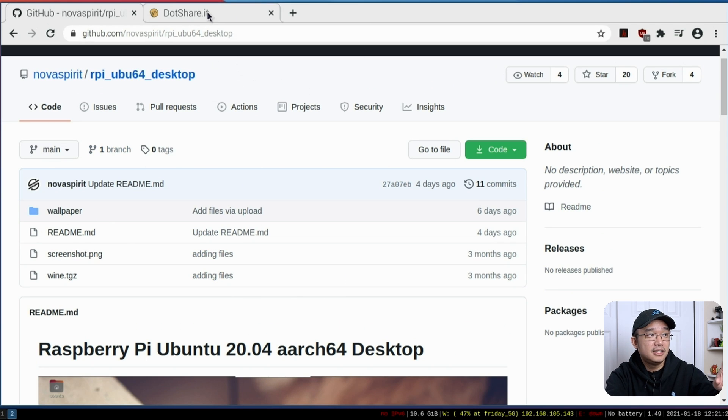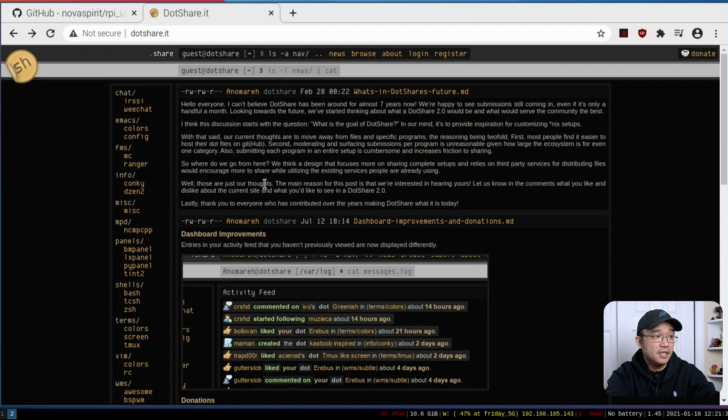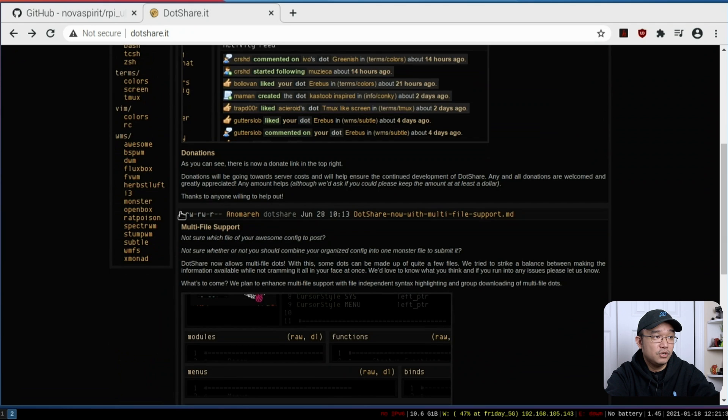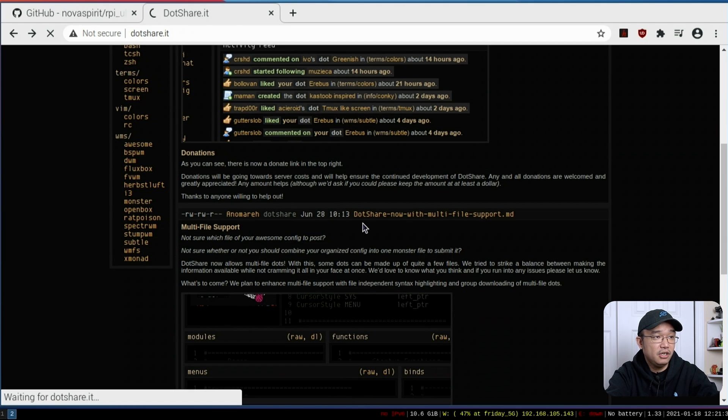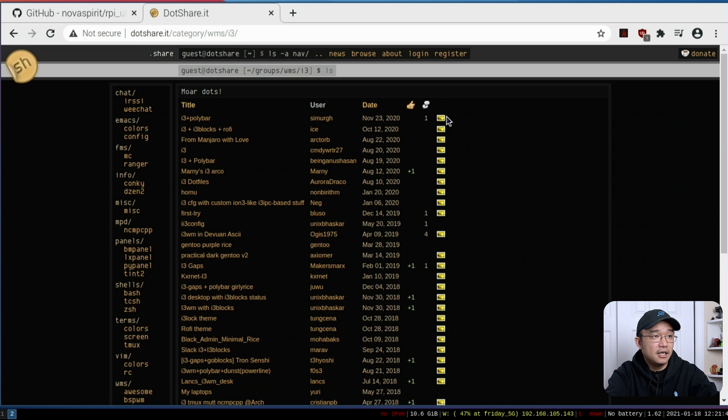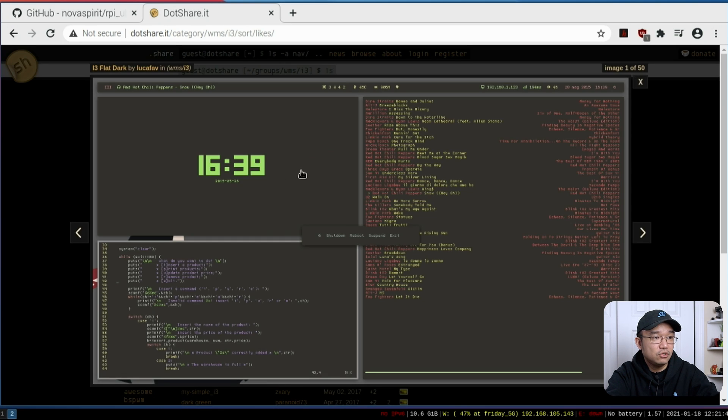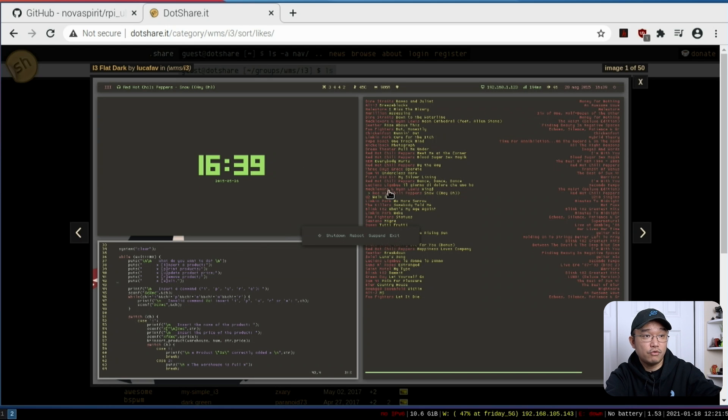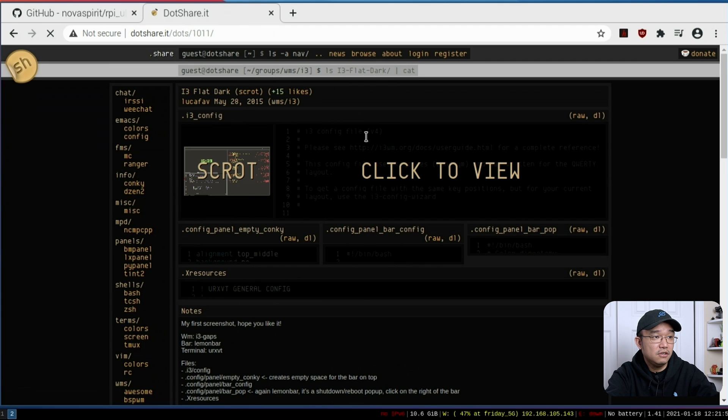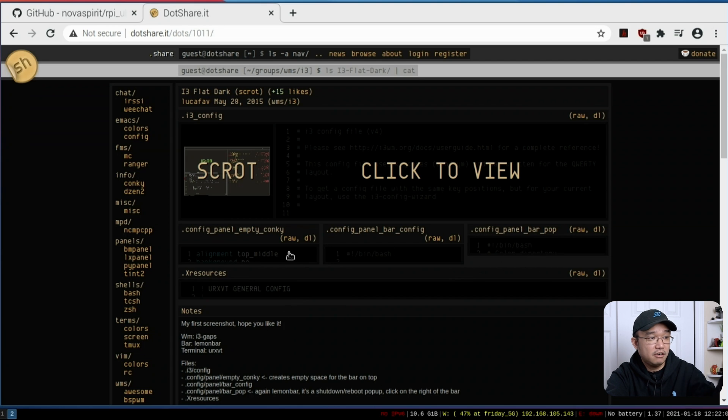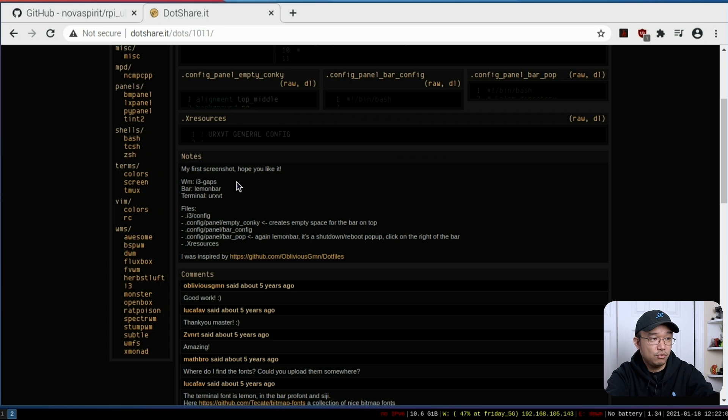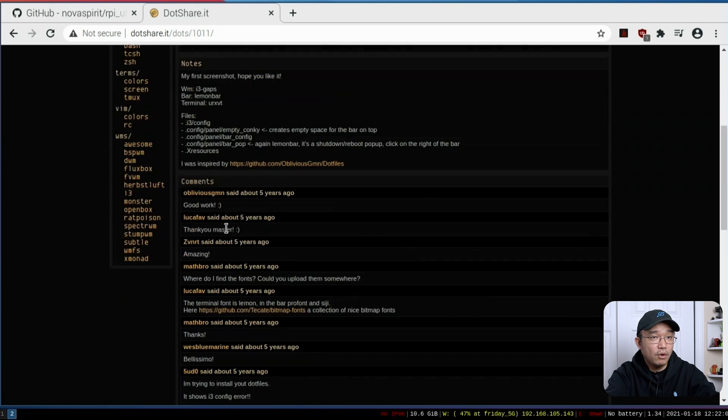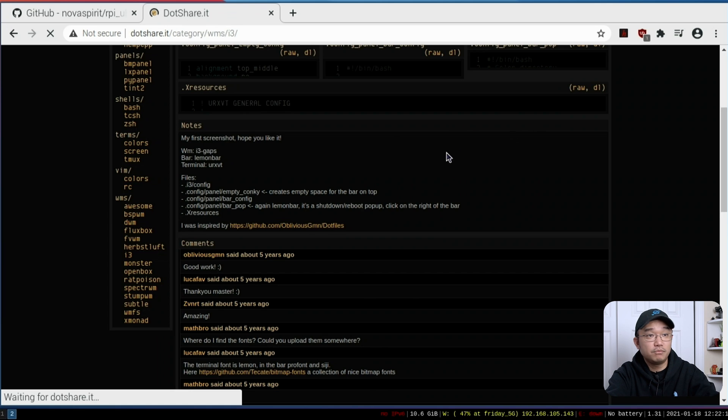The next thing you want to check out is dotshare.it. I'll leave a link down in the description for this. This website is actually a really cool website to get configuration files. We are using i3, so I'm going to click over here to i3. Let's sort by how many people like. Say you wanted a theme like i3 flat dark, click on view so you can see how it looks. If you think this looks really cool for you and works for your environment, you could actually just click on this. He has all his configuration files, how to set up his i3, how to set up the X resource, config panels, and the software that he's using like Lemon Bar, i3 gaps, and that's the version we're using.